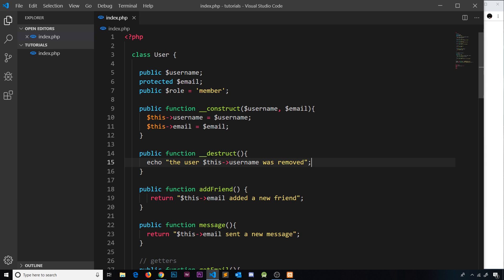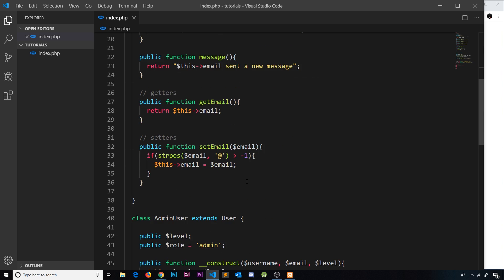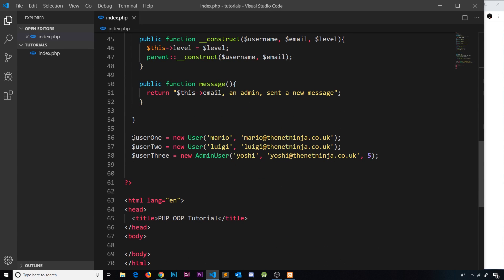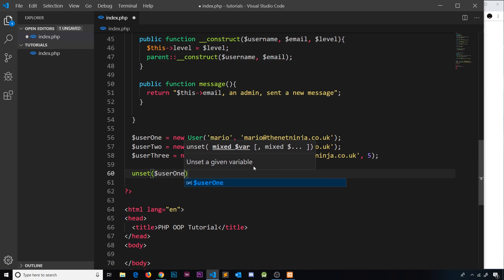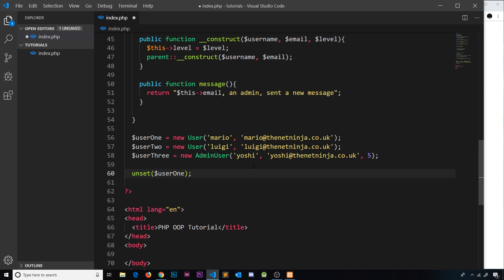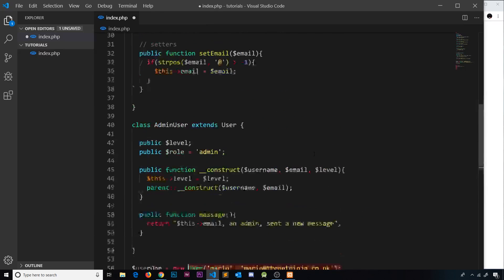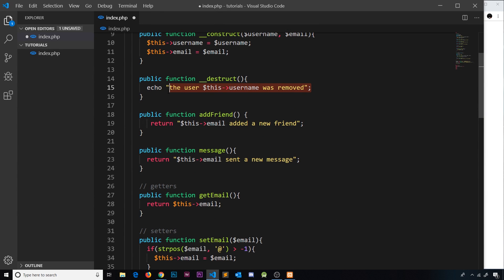We need to figure out how to remove the reference to a variable. There are two ways — first, we can use the unset function. So if we have a reference to an instance in user one, we can say unset and pass in user one. That will remove that reference to the instance. Because that was the only reference to that instance — not stored in another variable — it will then run the destruct method, echo it to the screen, and totally remove the instance itself.